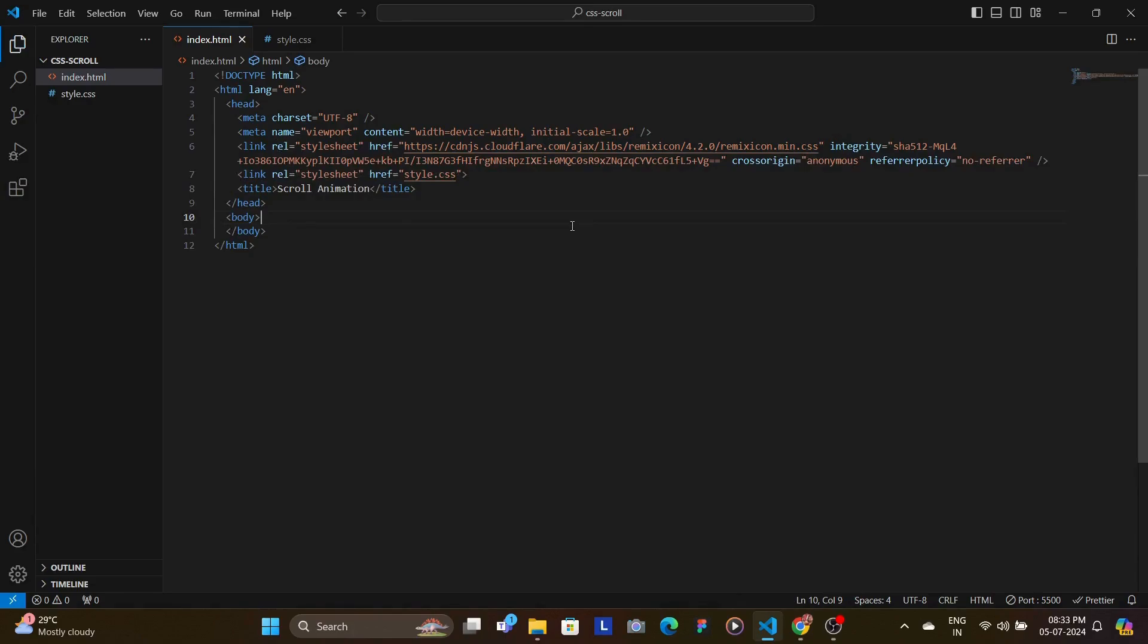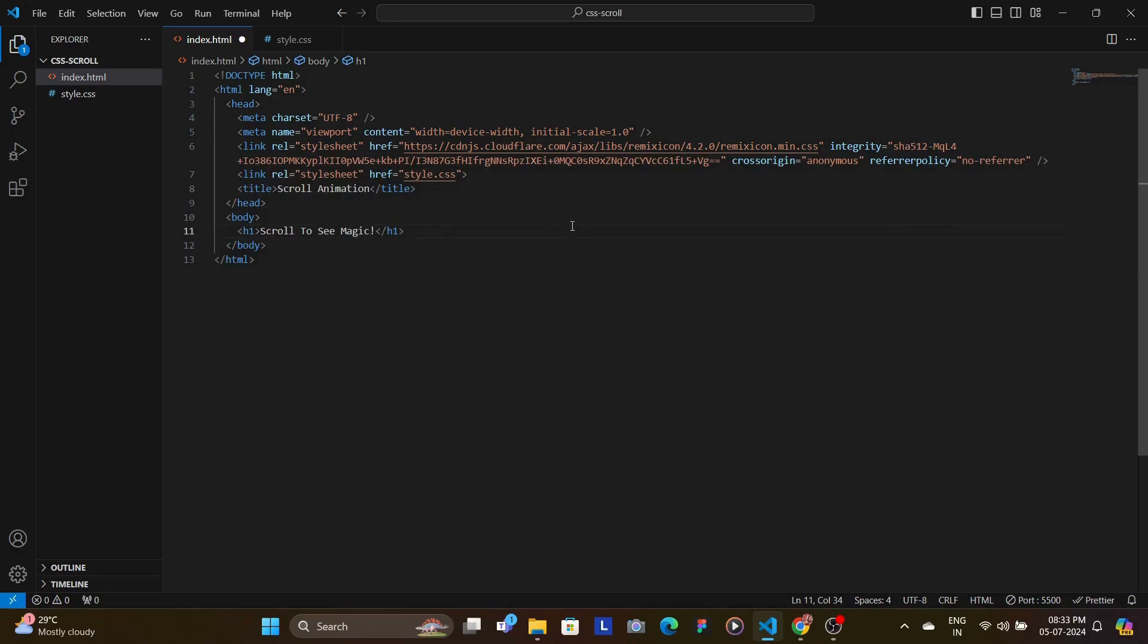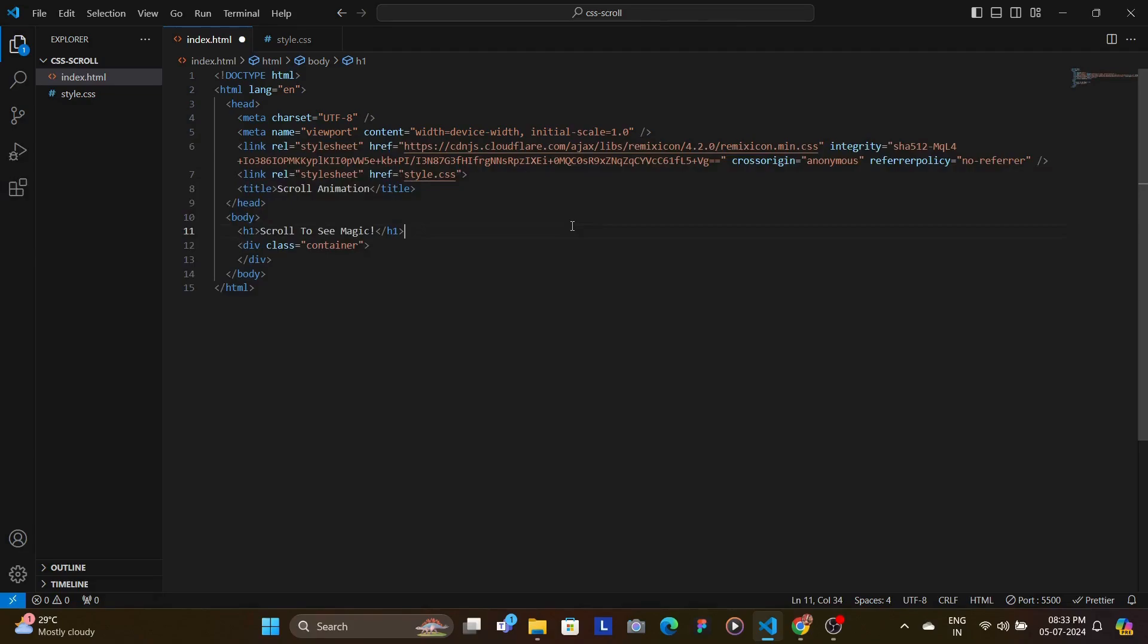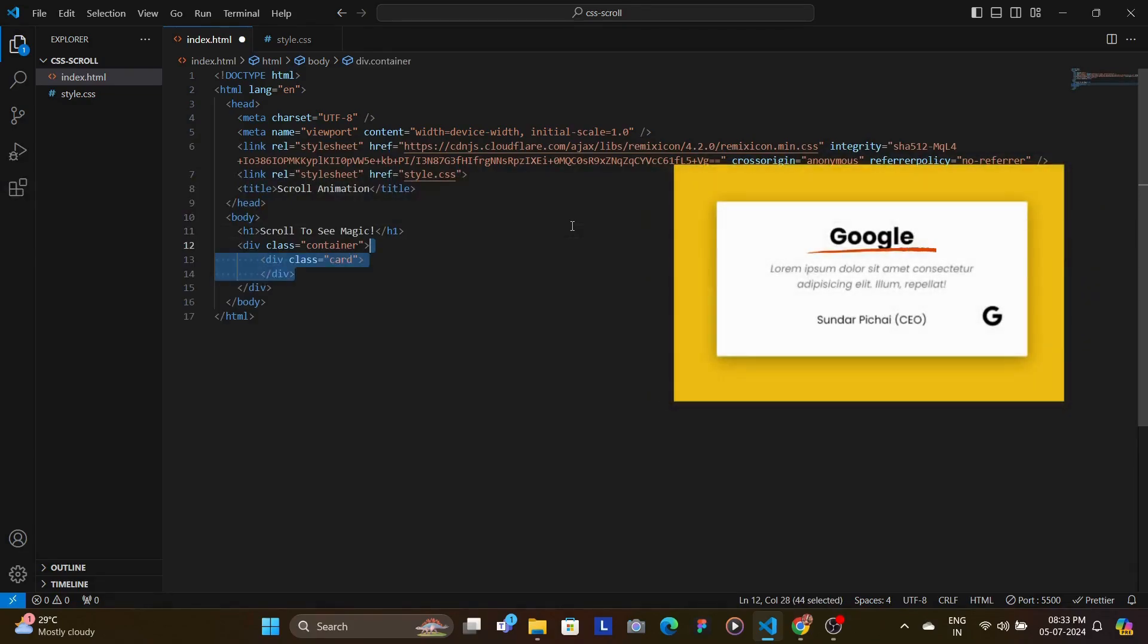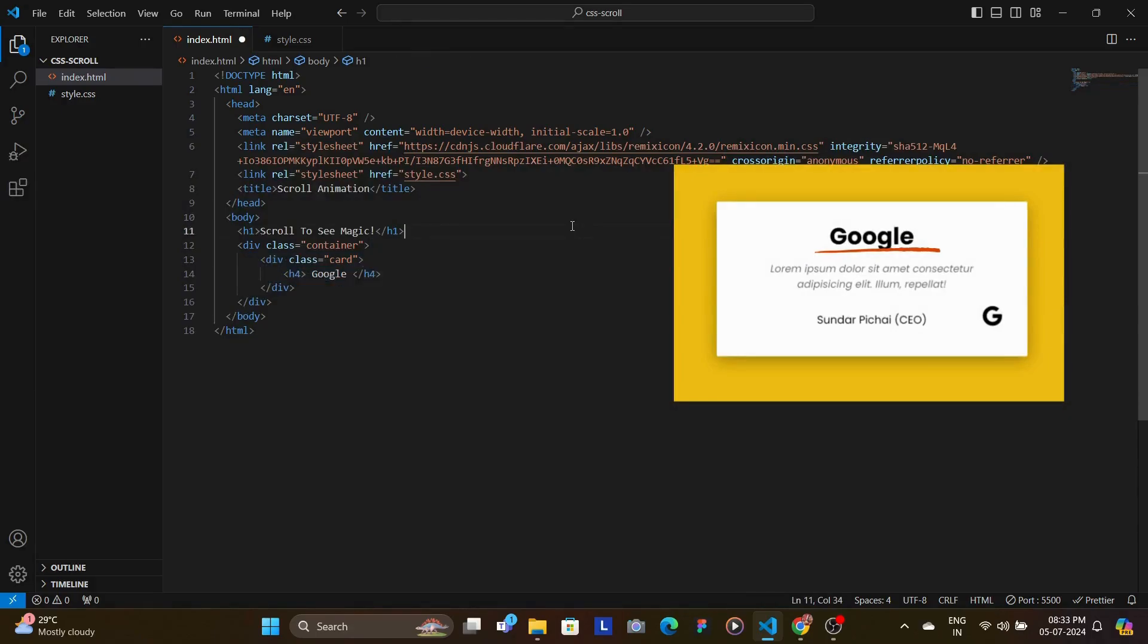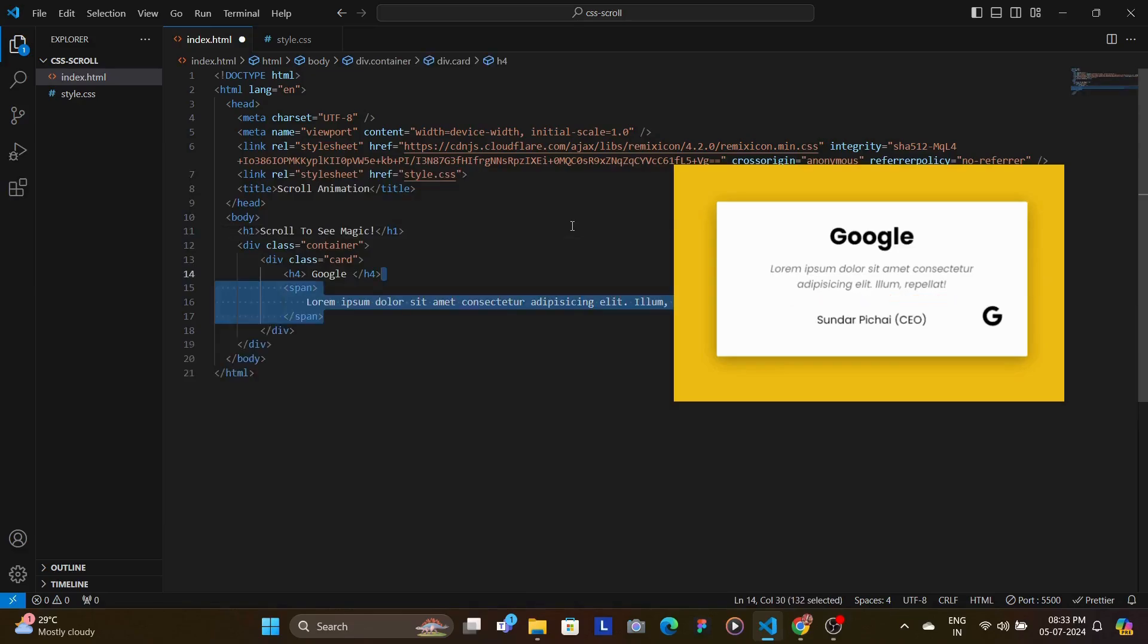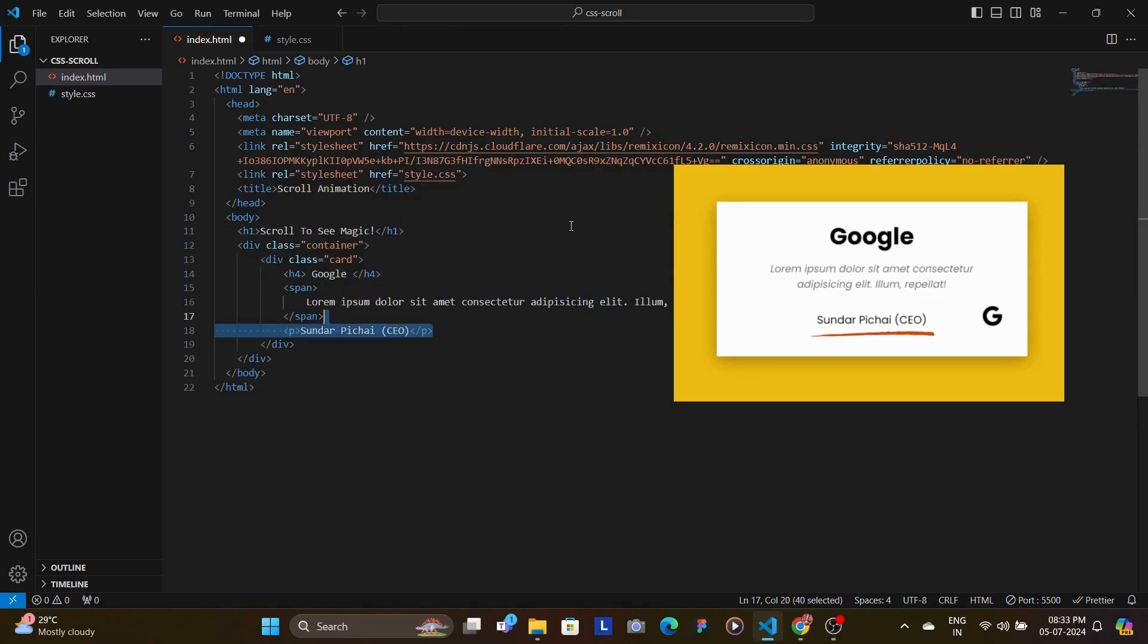Inside of the body tag, we add an H1 tag that acts as our main heading, encouraging the users to scroll to see the magic. Now just below that, we add a div with a class of container. Now this container will hold all our different card elements. Now each card would have a company name in the H4 tag, a description inside a span tag, the CEO's name inside of the paragraph,